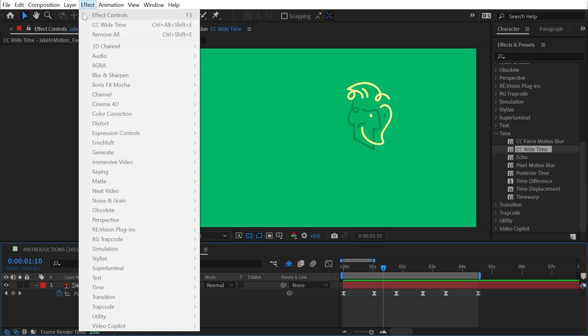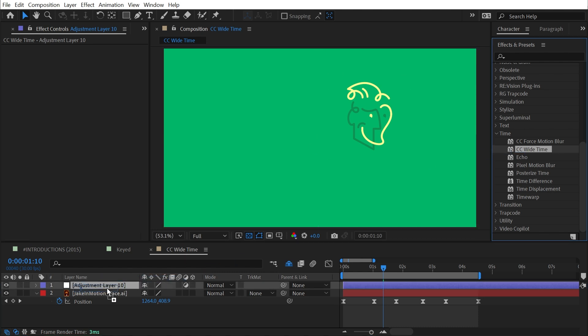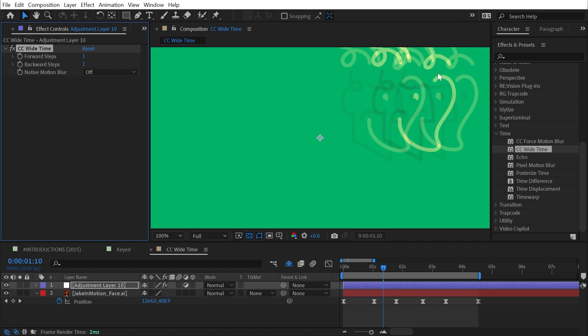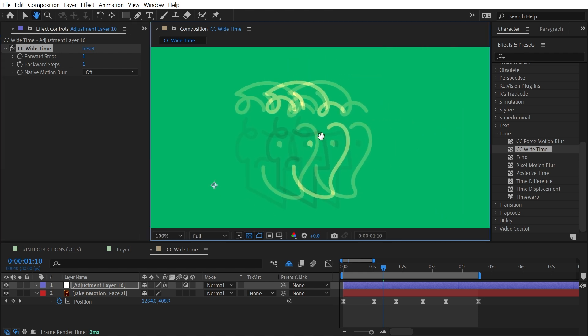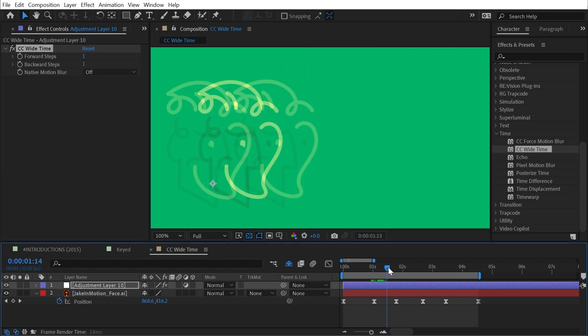So I'll go up to Layer, New, Adjustment Layer. Since my scene's not complicated, it's totally fine that I'm applying it to the background as well. Then I'll drag CC Time out onto the adjustment layer, and I immediately see some duplicates of my logo, kind of like the echo effect.